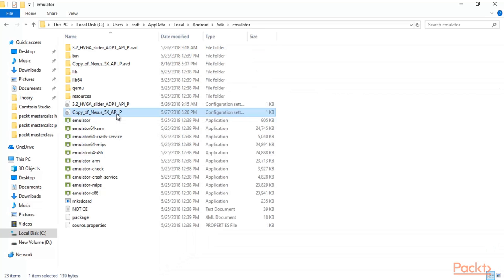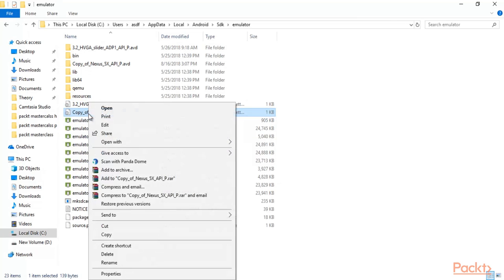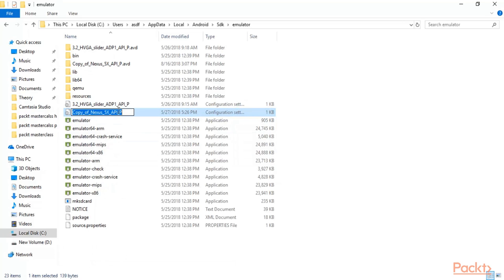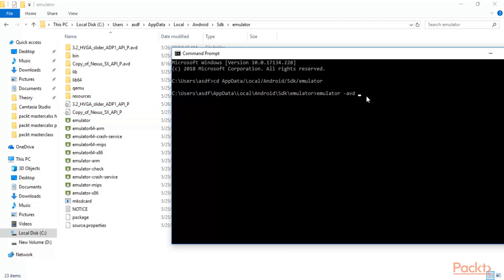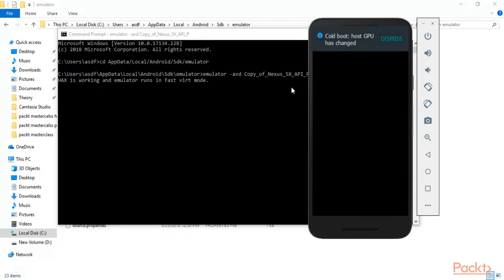We have a Nexus AVD available. Type 'emulator', then '-avd', then paste the name of the Nexus file. This is the complete command — hit enter and you can see that the Android application is starting.